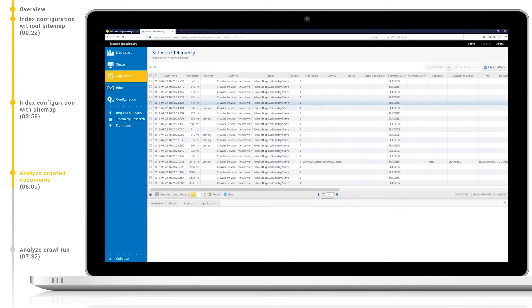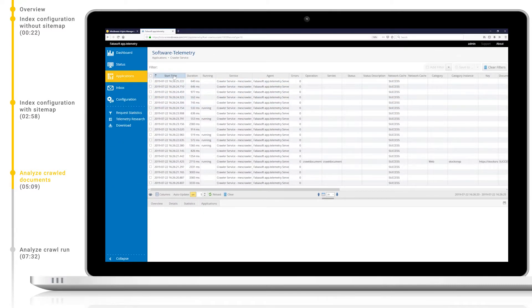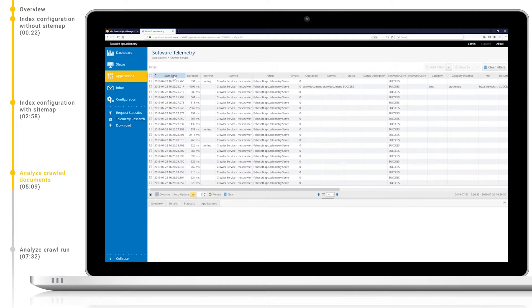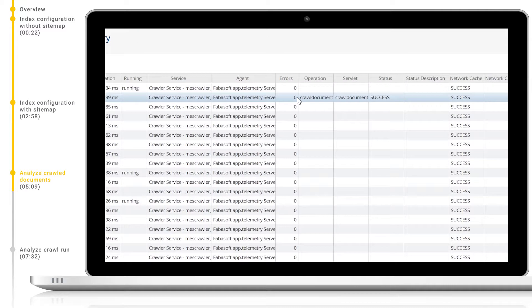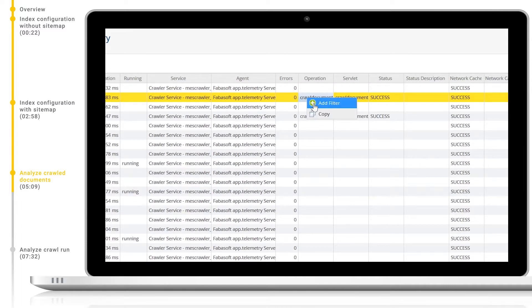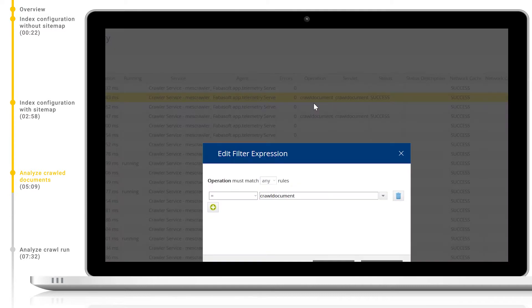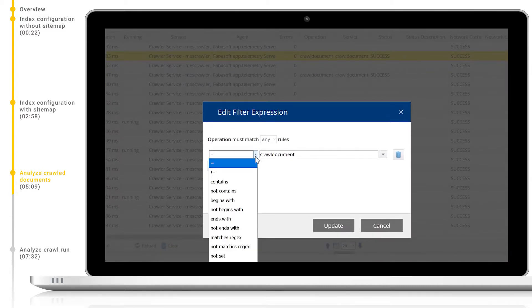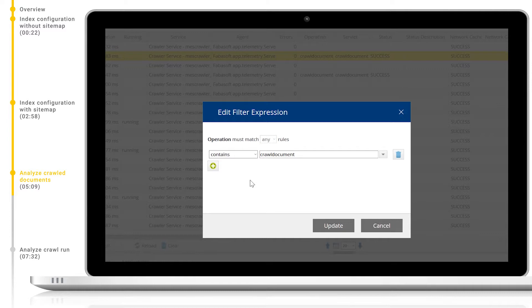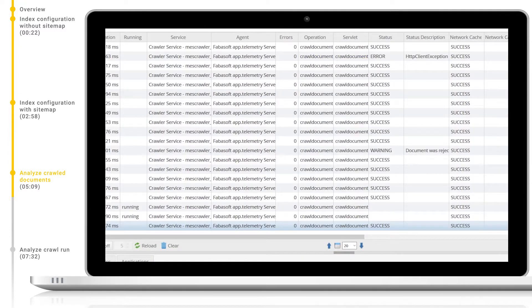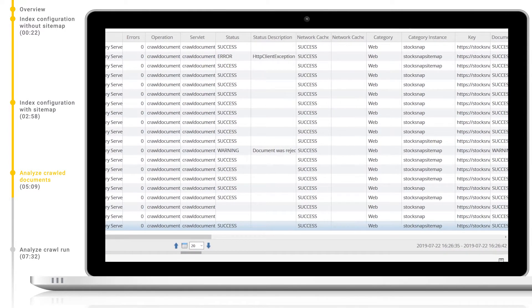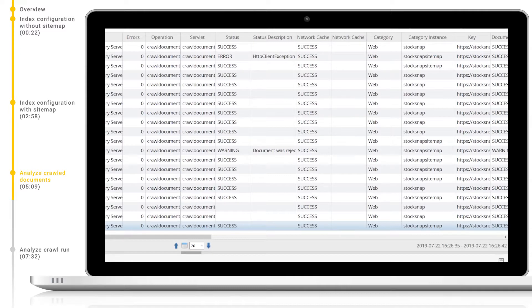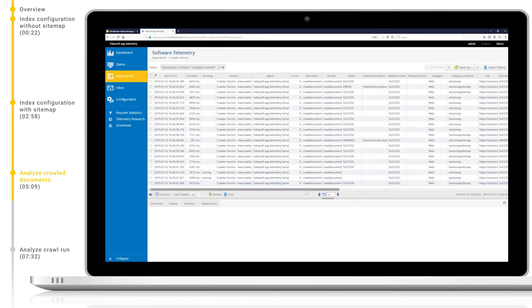Firstly I will sort the logs by time oldest first. To constrain further I can add a filter by right clicking the desired column and clicking add filter. Here I will constrain to all entries where operation contains crawl document. Note that we can see the category and category instance on the right hand side to easily identify and distinguish our different crawlers.